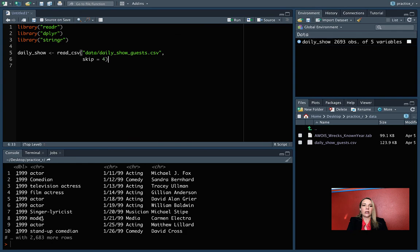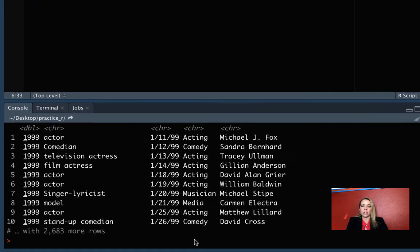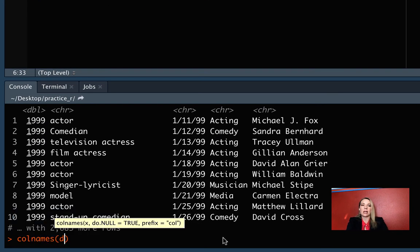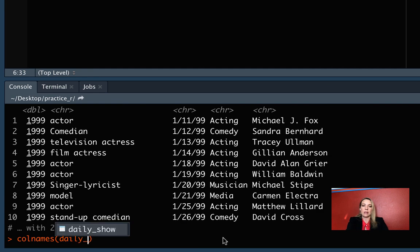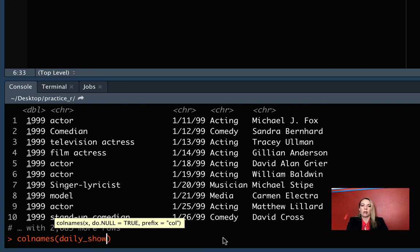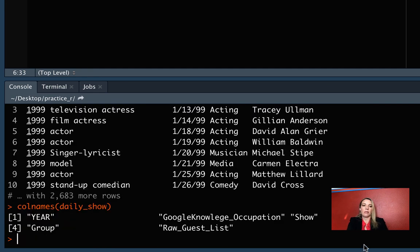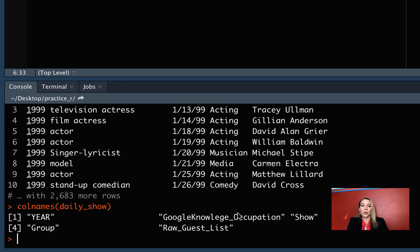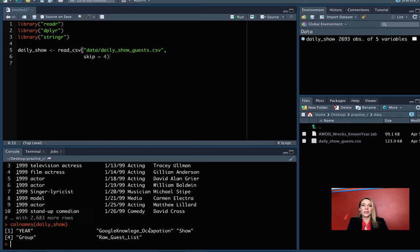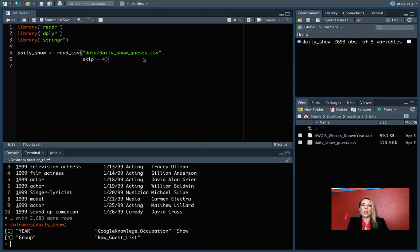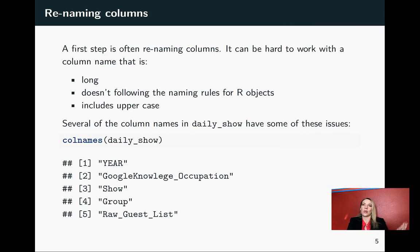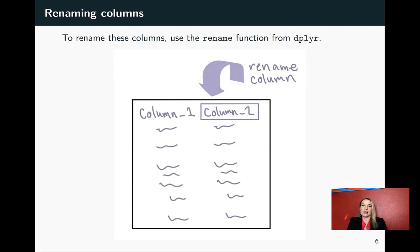We can take a look using the colnames function, C-O-L-N-A-M-E-S. That will give us the column names for a data frame that we have loaded. We can see what those are, and you can see that we're breaking a few of those rules here. We have this YEAR that's all in uppercase, and then we have some pretty long ones as well. So we can use the rename function to change these to something that's going to be easier to work with as we move through our script for this data set.